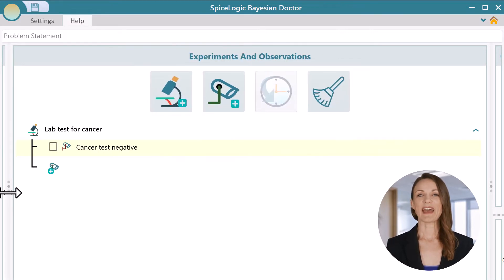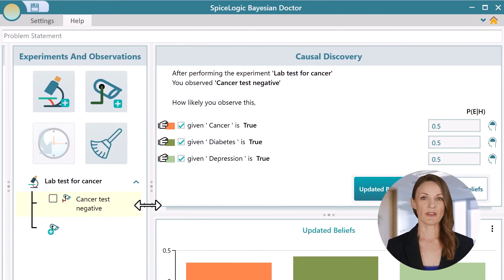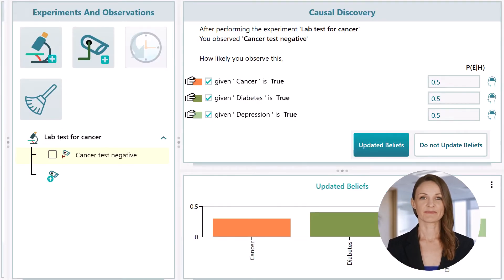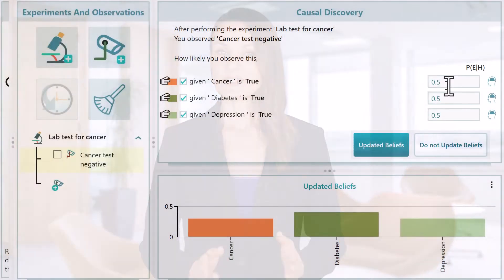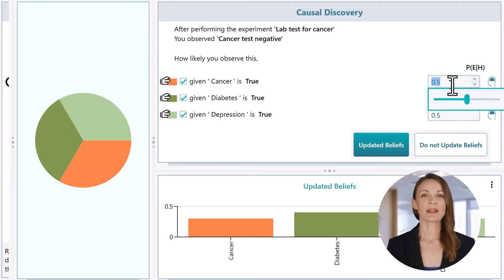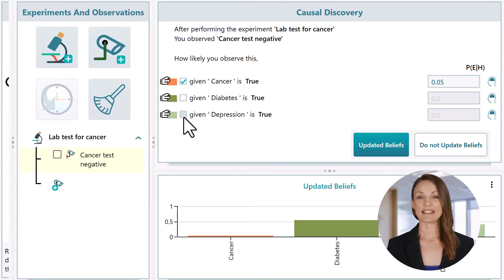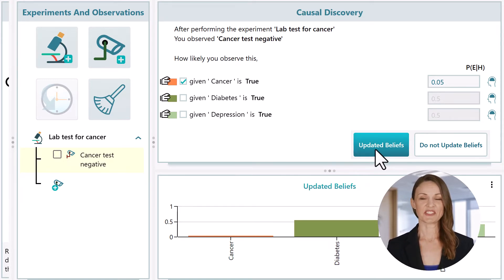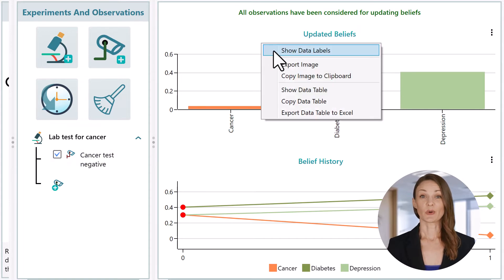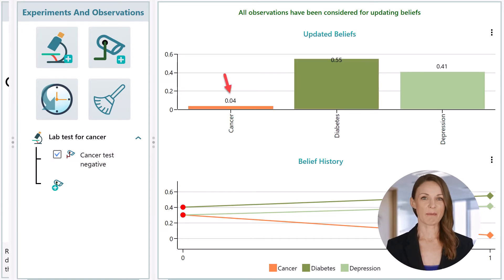Now expand the causal discovery panel to include that observation to update your belief. Think about it — if the patient really has cancer, then how likely would he observe a negative test result? Almost never, right? So set a very low probability here. Uncheck these boxes as diabetes and depression have no relationship with this lab test. Now click update beliefs. Notice that the probability of the cancer hypothesis has been updated to 0.04.